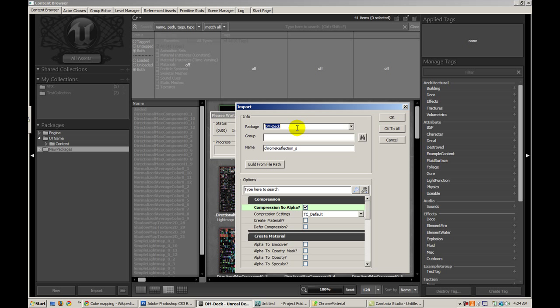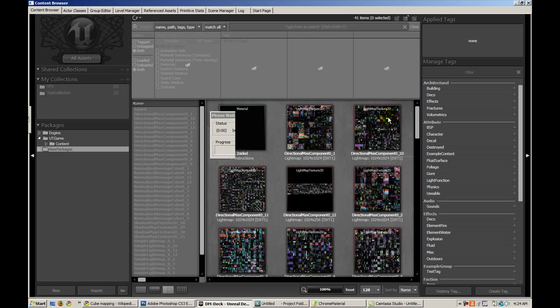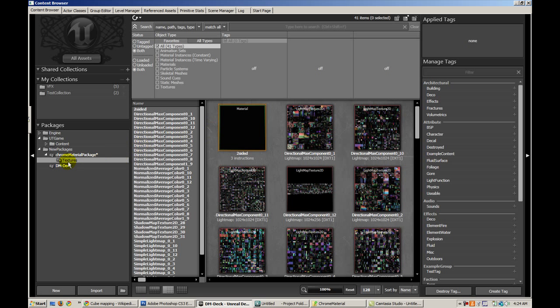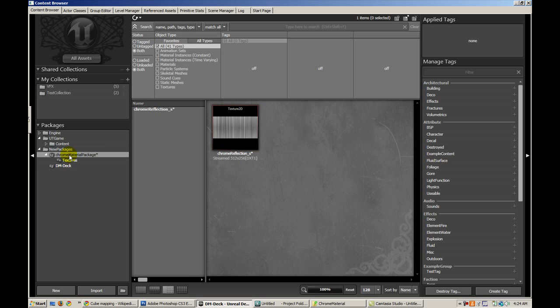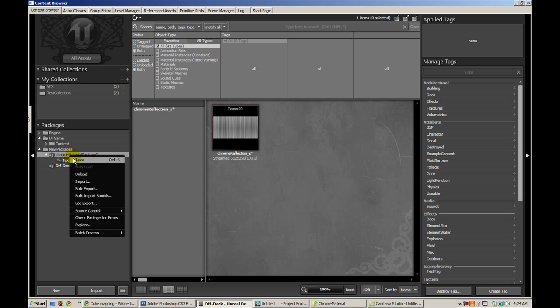I'm going to put it in a new package called Chrome Materials Package. And in the group, I'm going to give it a subgroup of textures and hit OK. There's my new map.